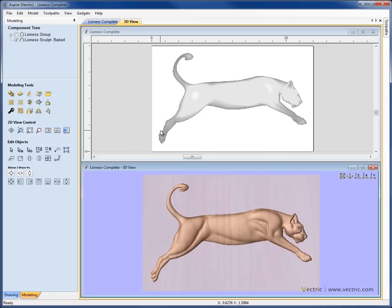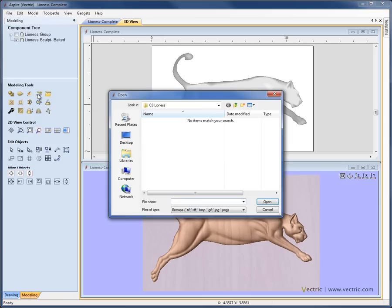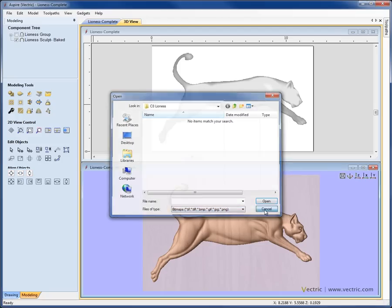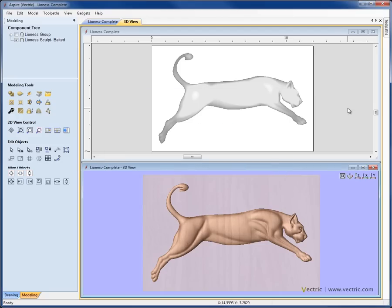To import a 16-bit file, we would go ahead and just come over to Create a Component from Selected Bitmap. When we click on it, we can come out and select the file of an appropriate type, and it's going to automatically generate a shape from the image. And you'll see that covered in many of the tutorials where we take images and bring them into the software in order to create shapes.